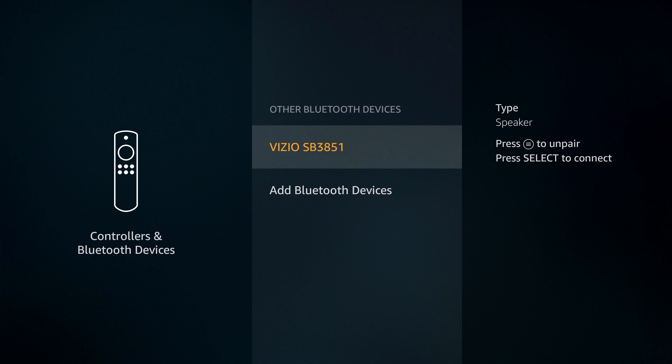To unpair your device, you can click the little three bar icon on your remote control, which I like to refer to as the hamburger button. Thank you for watching our tutorial and happy streaming.